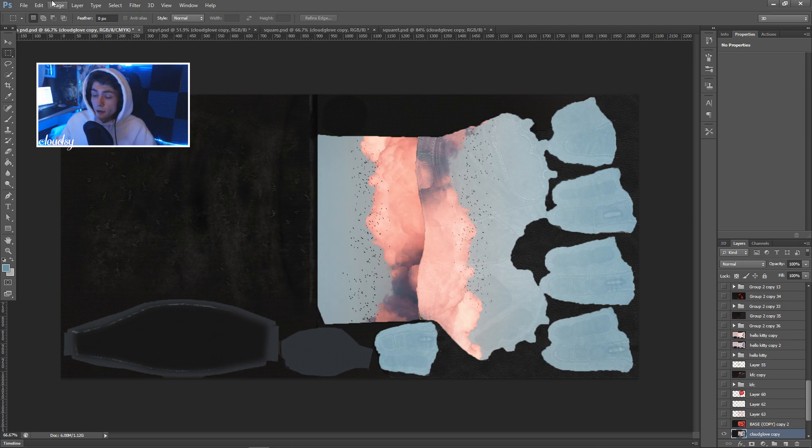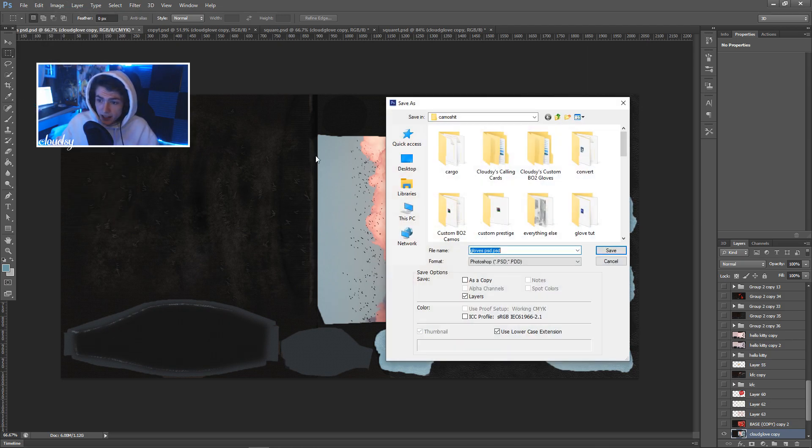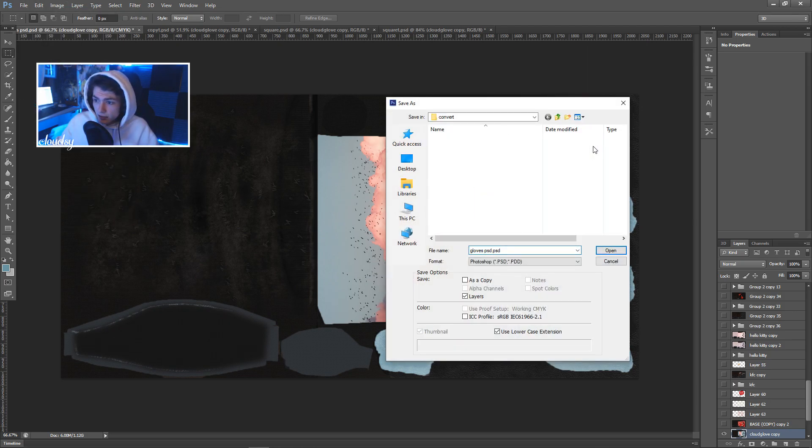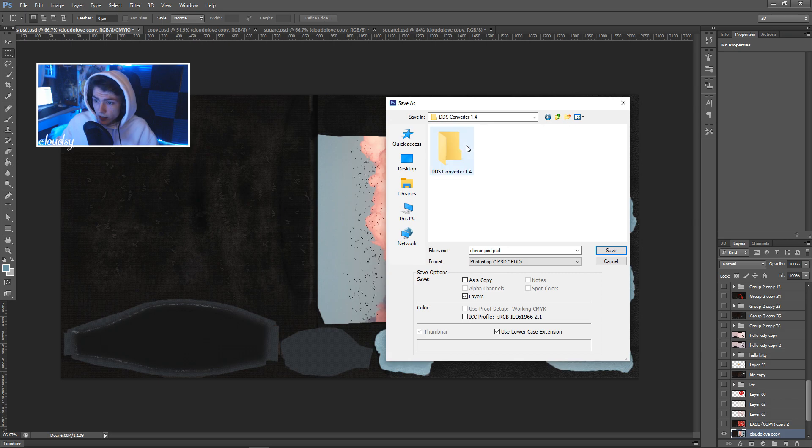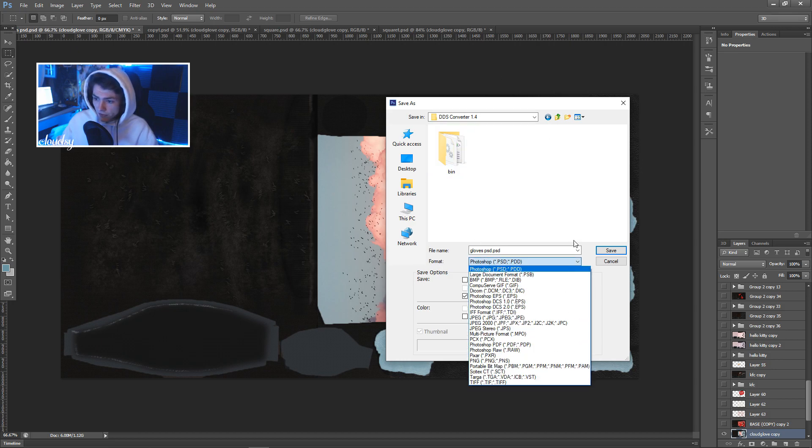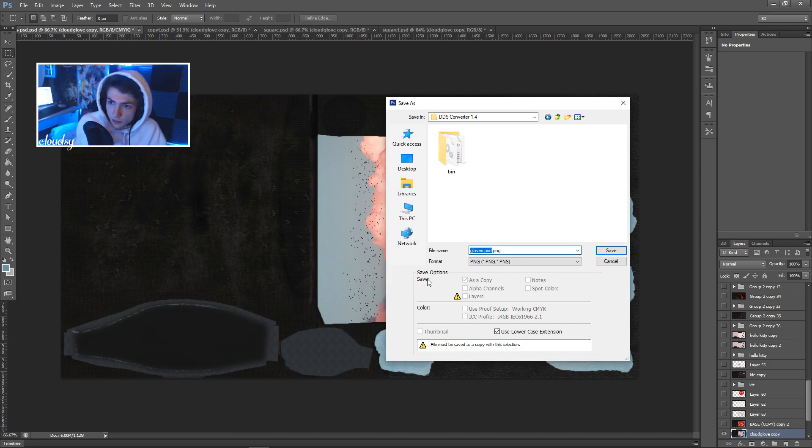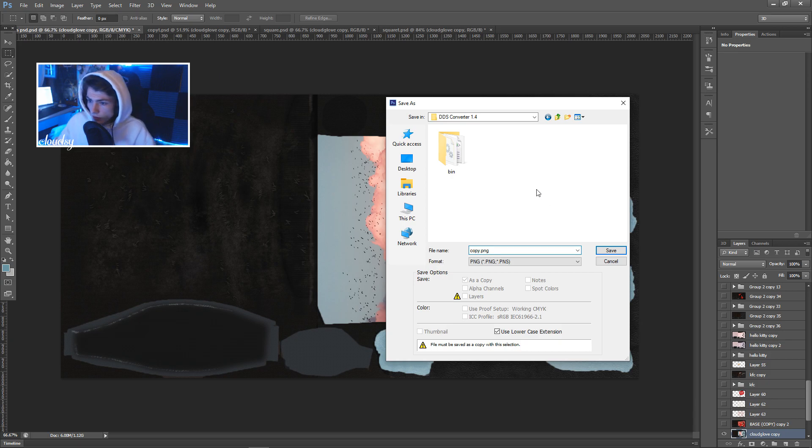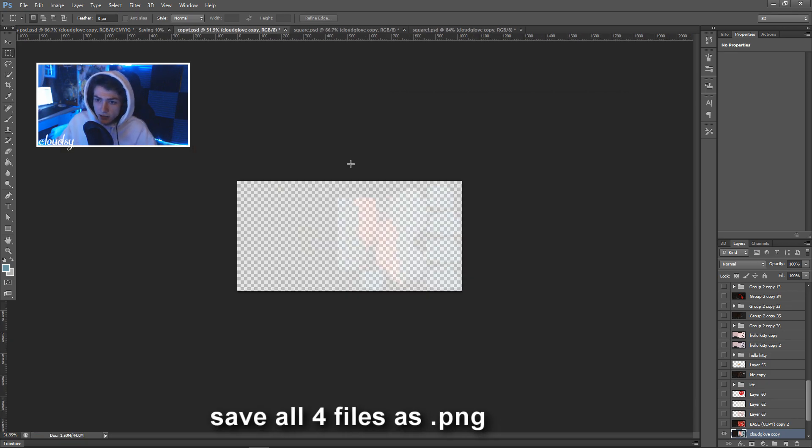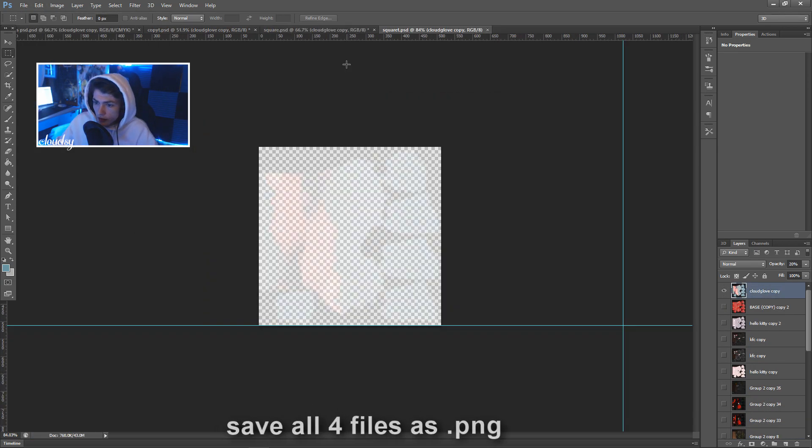Once you've done that you want to save as. And depending on where your DDS converter is saved to, it'll probably be in its own folder. I find it easiest to save these PNGs to that one folder. And then this is going to be copy.